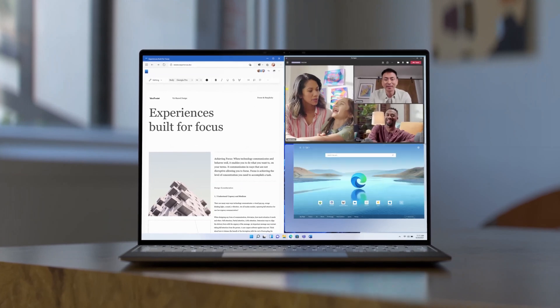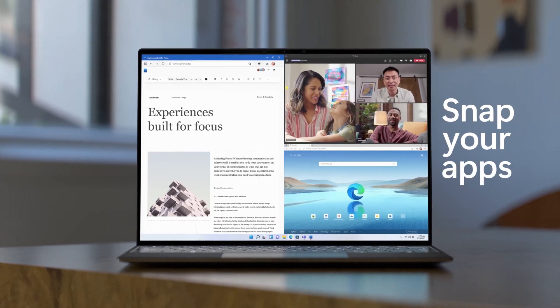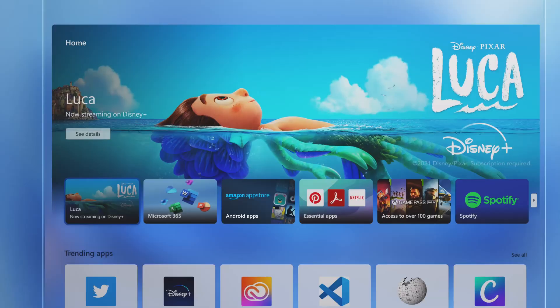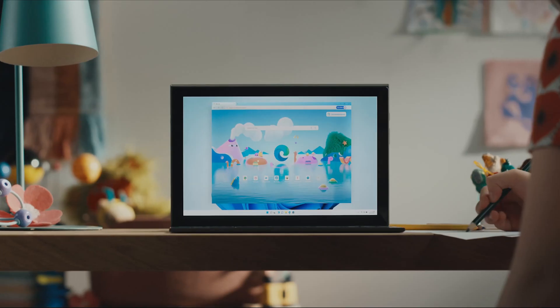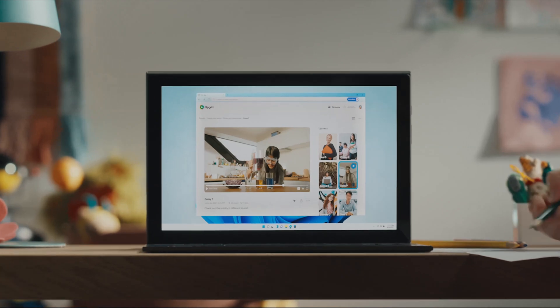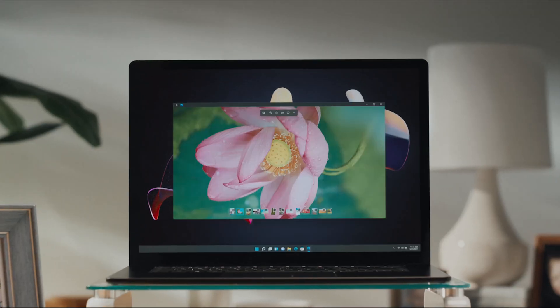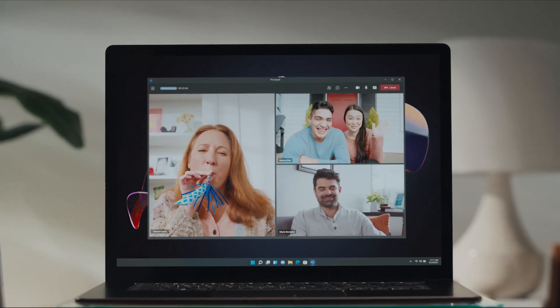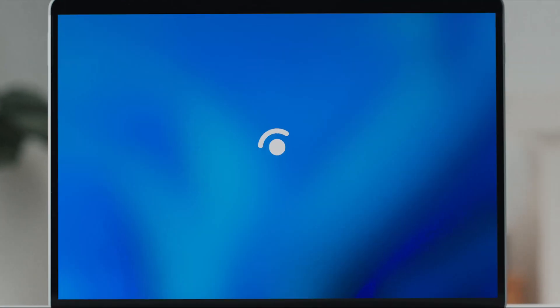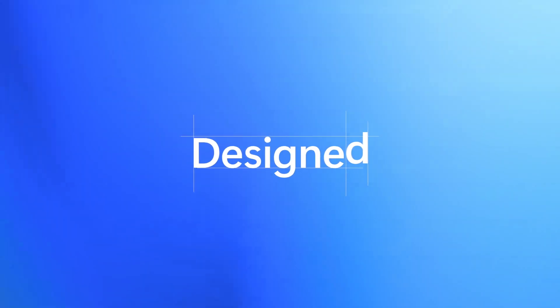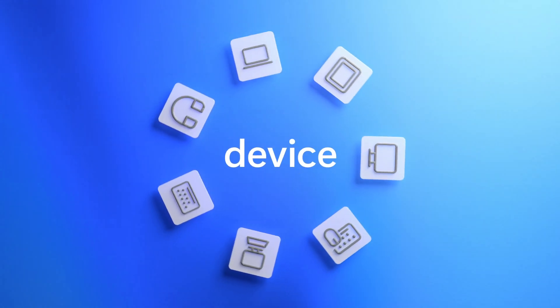Windows 11 introduces a new and improved Microsoft Store which will allow users to download all types of Windows apps for the first time, including classic Win32 apps, progressive web apps, as well as universal Windows apps.